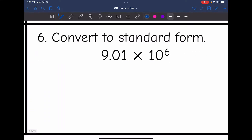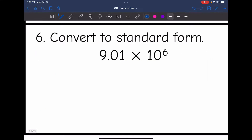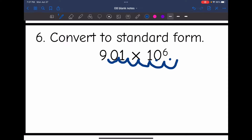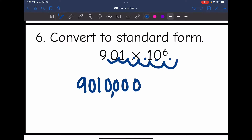Number six — I have another positive exponent, so I move to the right to make it bigger. I'm going to move to the right 1, 2, 3, 4, 5, 6 times. It looks like I'll have to add 4 zeros. So 9,010,000 is equivalent.